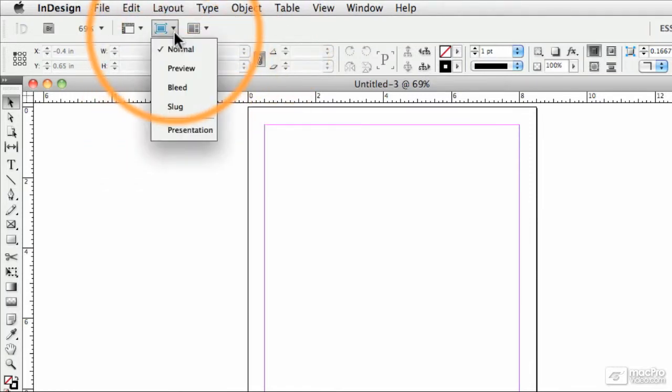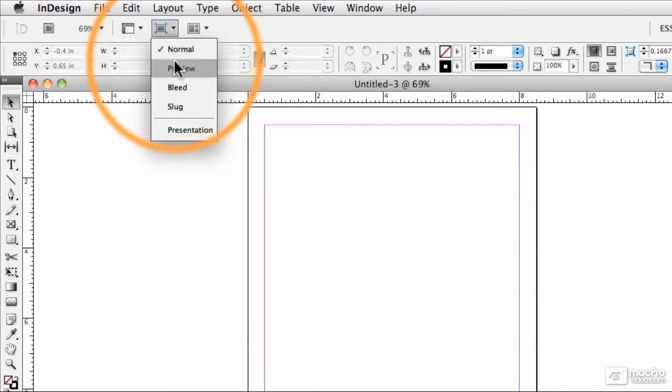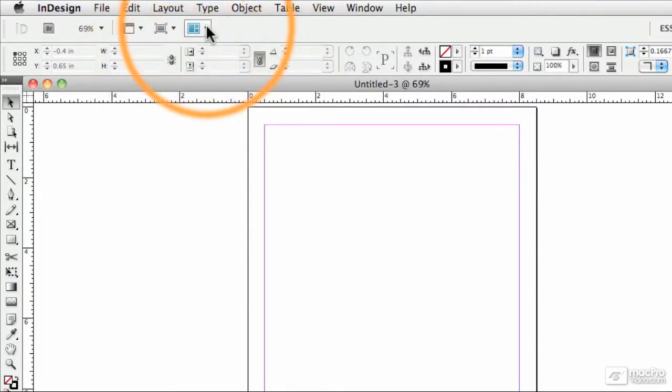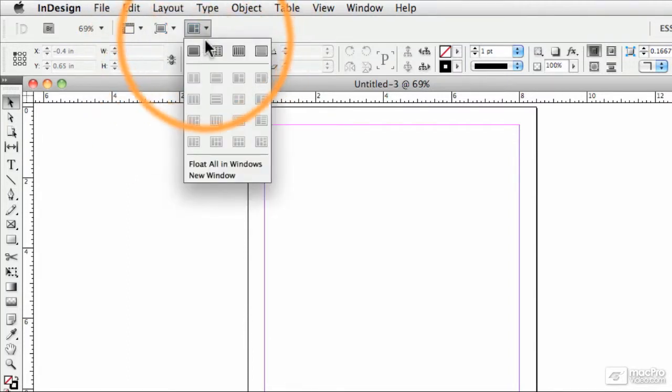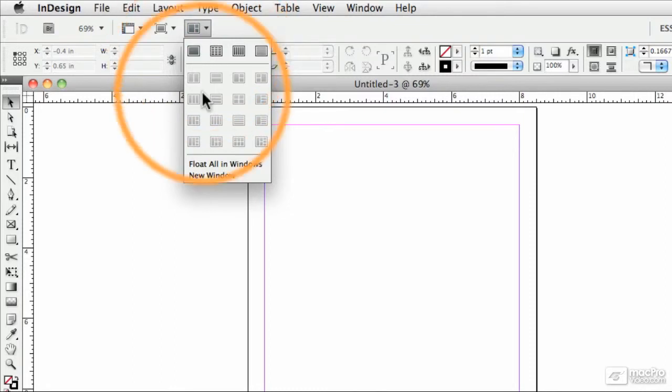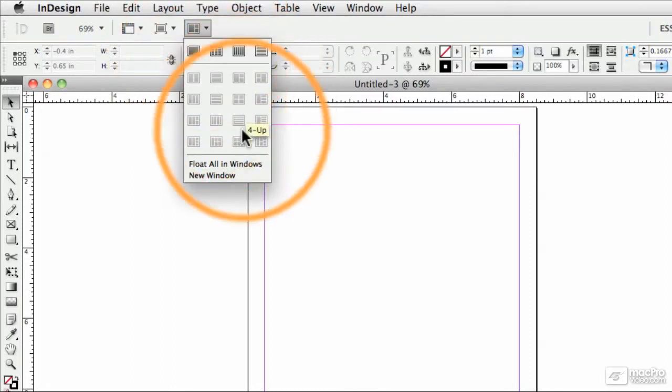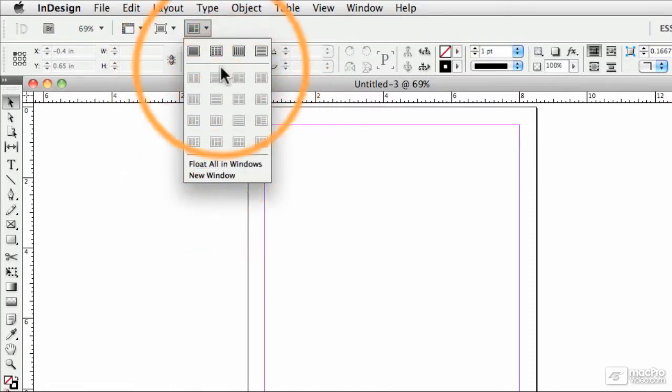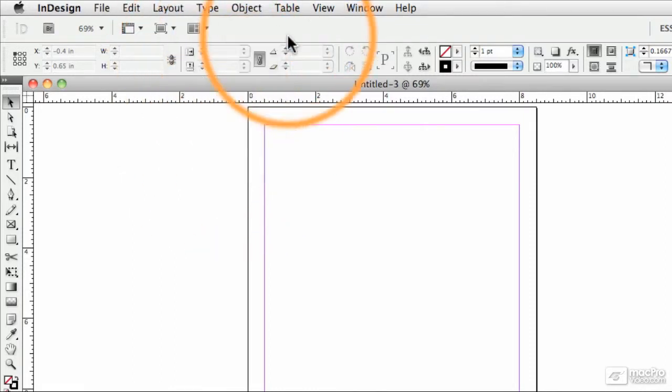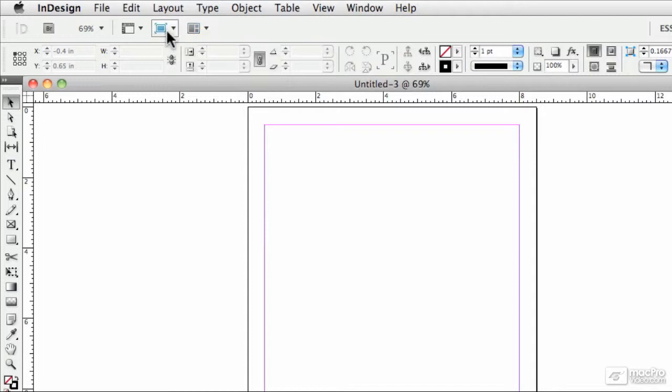But again, you might want to familiarize yourself with these. We have our different views and finally the different ways that we can view documents, right? Floating all in windows and this sort of thing. So that's pretty easy stuff. You can mess with this if you want, but again, I usually don't bother with those settings myself.